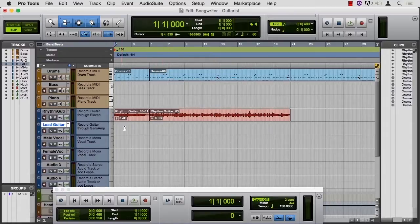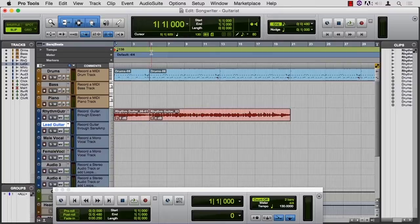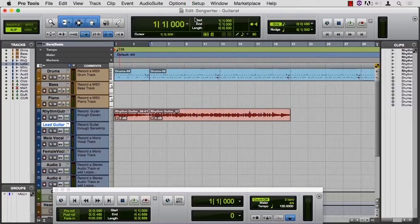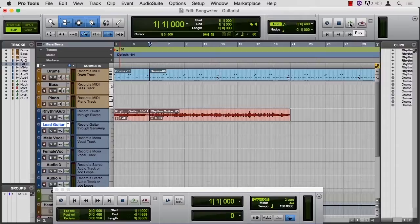I know what I want to play here at the beginning. It's a four-bar phrase. I'm going to select four bars here, and then in Options, I'm going to put Pro Tools into Loop Record. Not only do I have a loop on the Playback button now, I have a loop on the Record button as well.